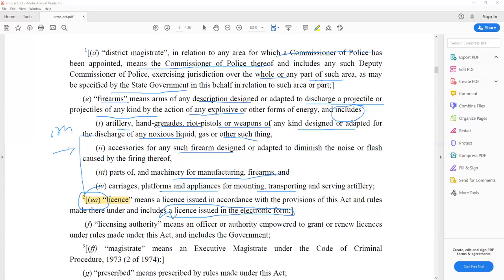Definition F is the licensing authority. The process involves filing an application and paying proper fees, similar to a passport authority. The officer in charge of the police station gives a ground report on whether the person is a resident of that area and verifies their character. If the report is positive, the license is issued; otherwise, it is not. Licensing authority means an officer or authority empowered to grant or renew licenses under rules made under this act, and it includes the government.